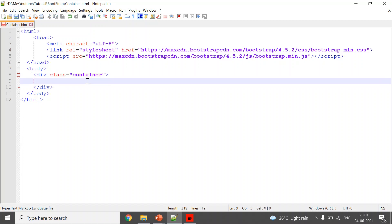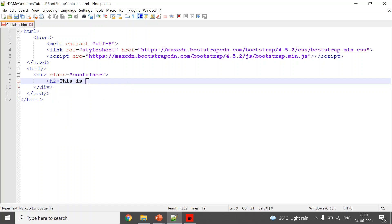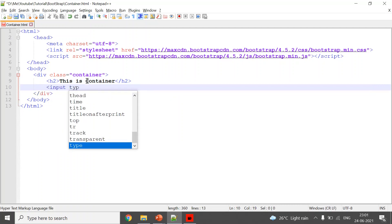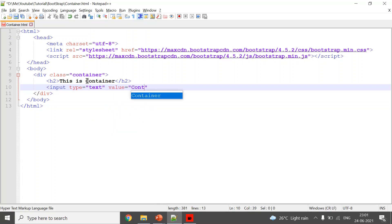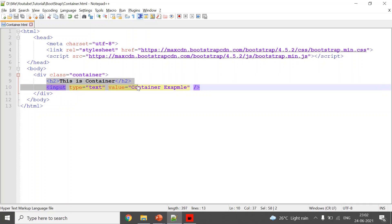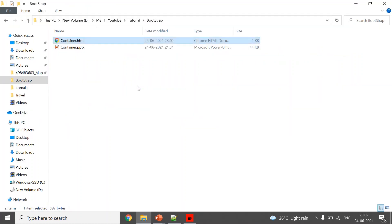Inside the container div you can write any HTML. Here I am writing an h2 to say 'container', and you can provide anything — for example, an input type with value equals 'container example'. Now we have a container with these two elements. I saved it and will run it.